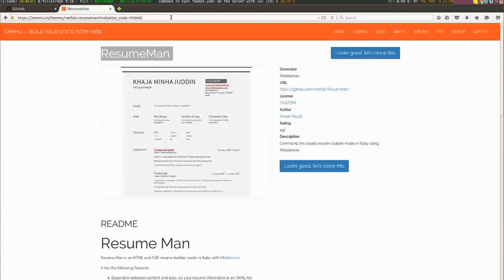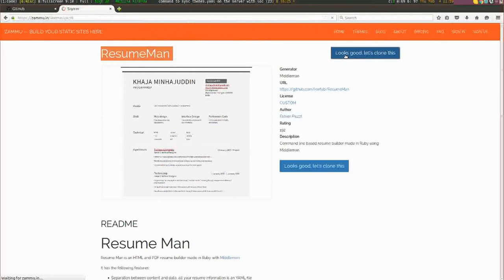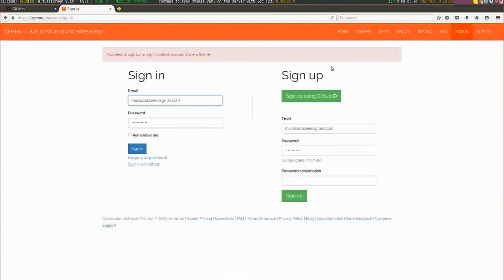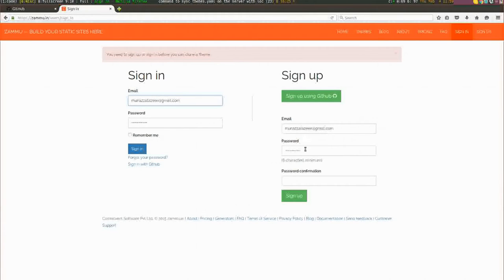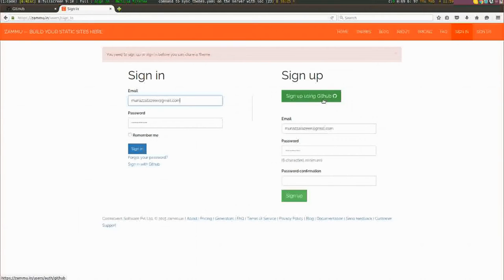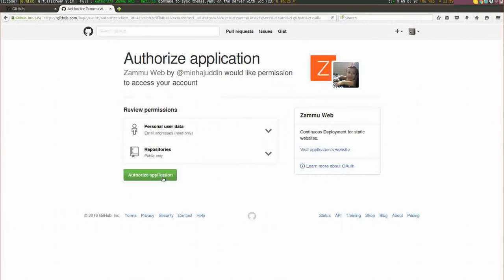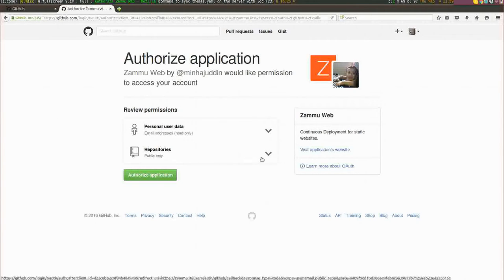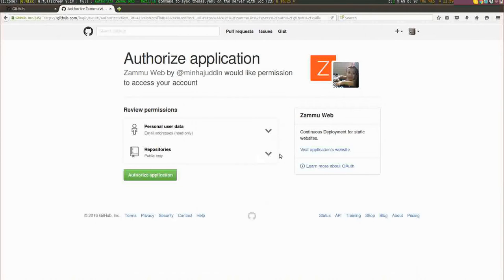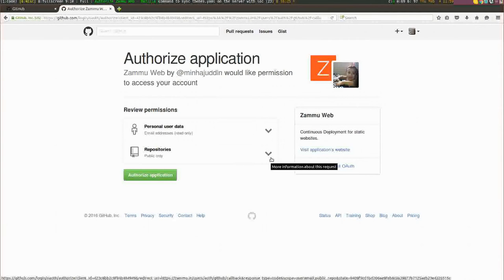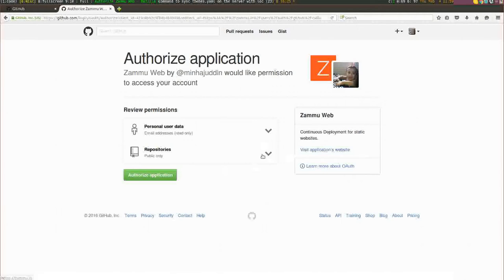First, you need to visit that URL and then click on this button right here. As soon as you do that, if you don't have an account, you'll be taken to the sign up page. On the sign up page, I can either manually sign up or click on the sign up using GitHub button.